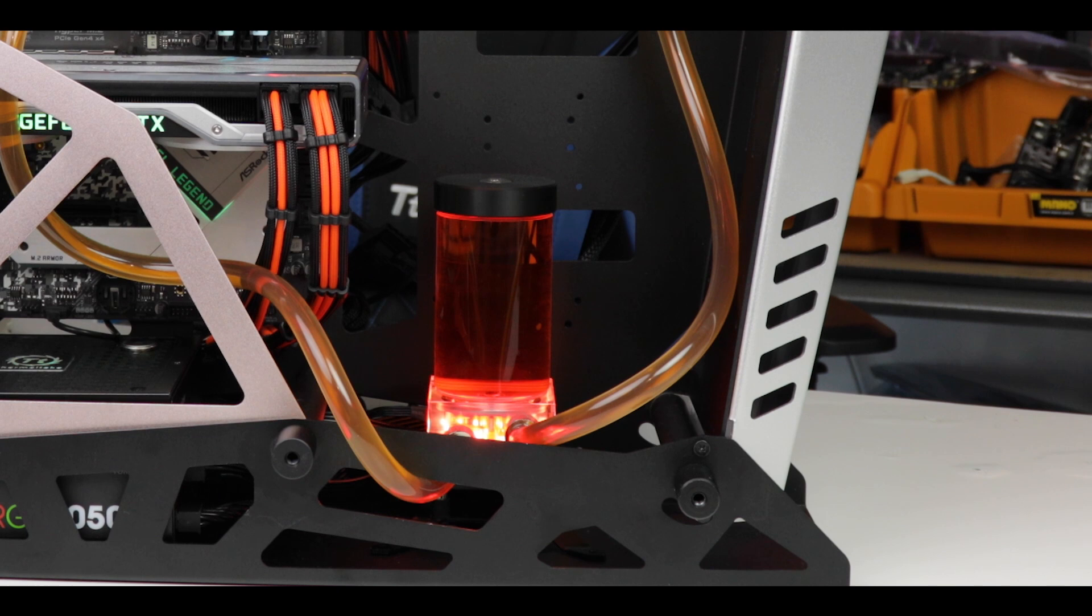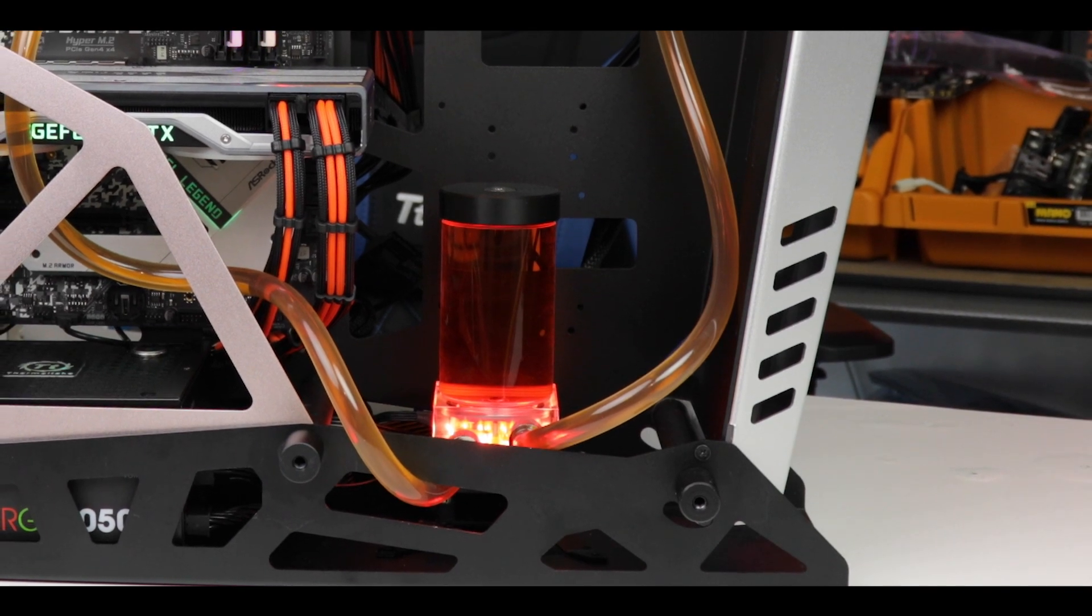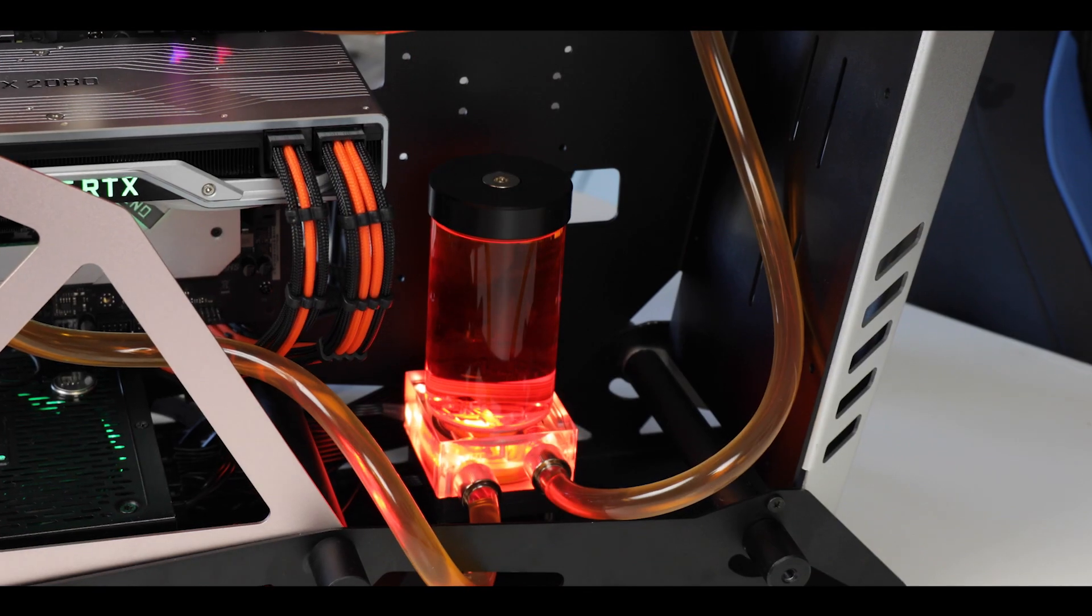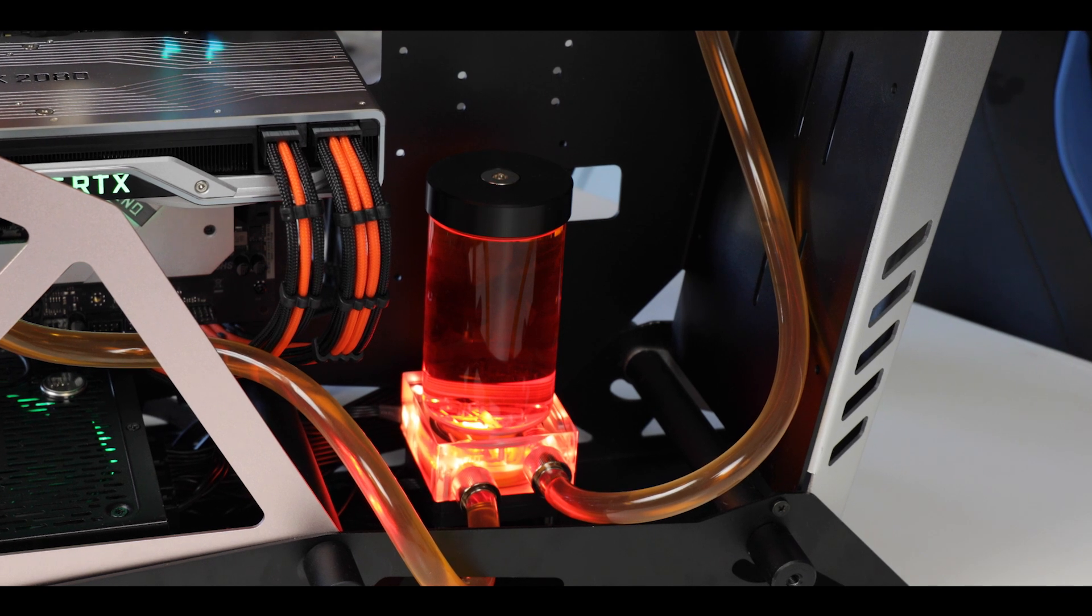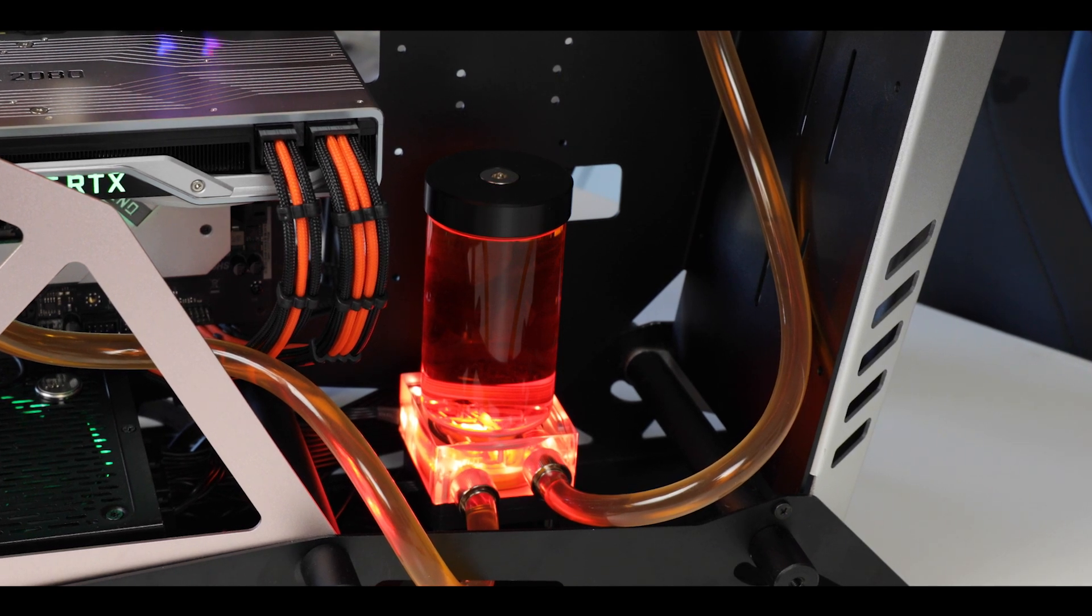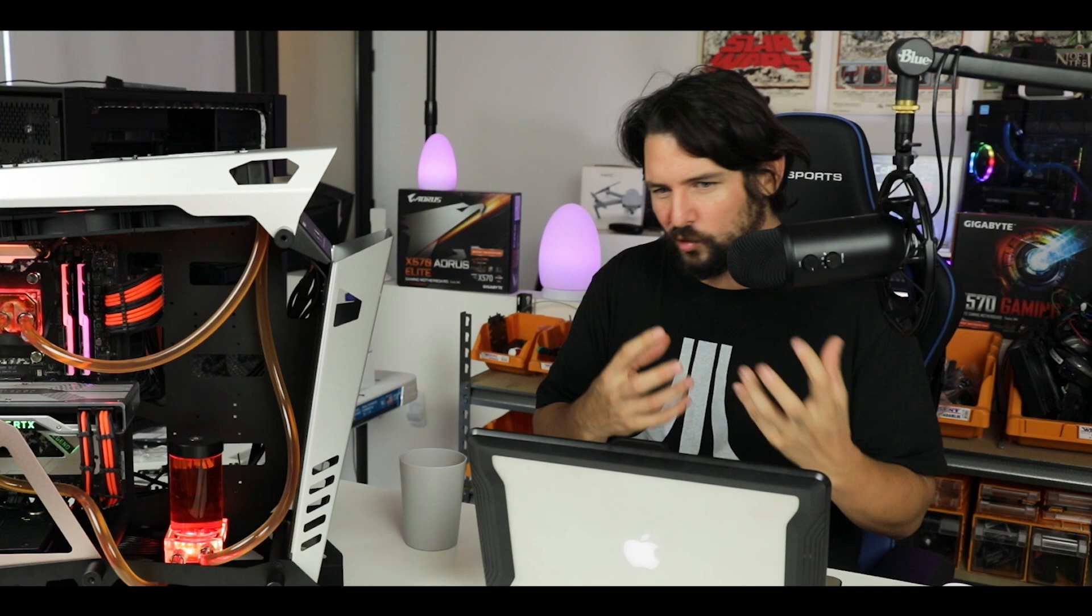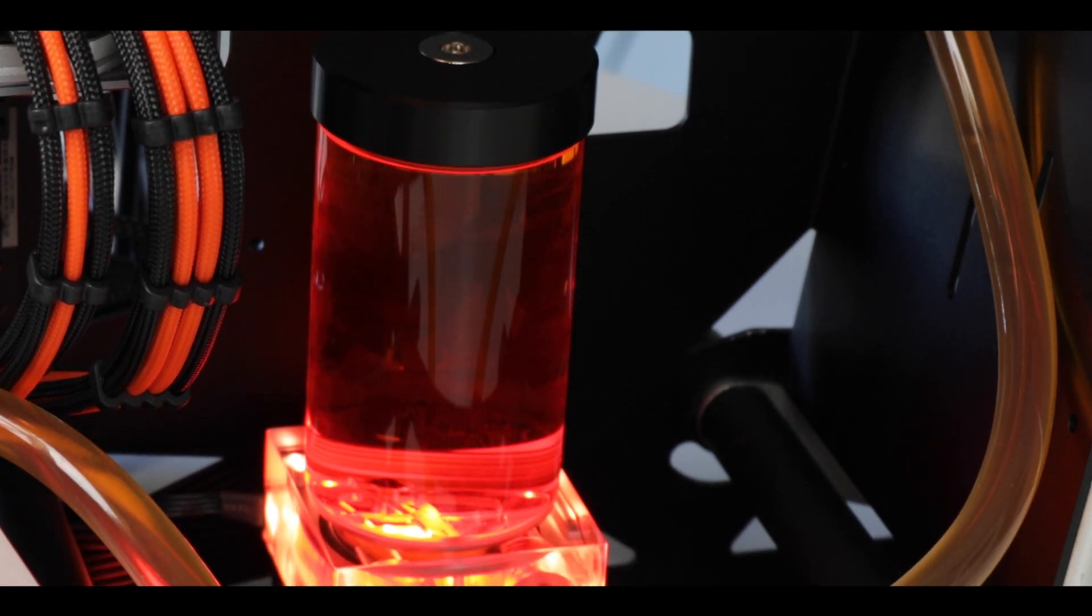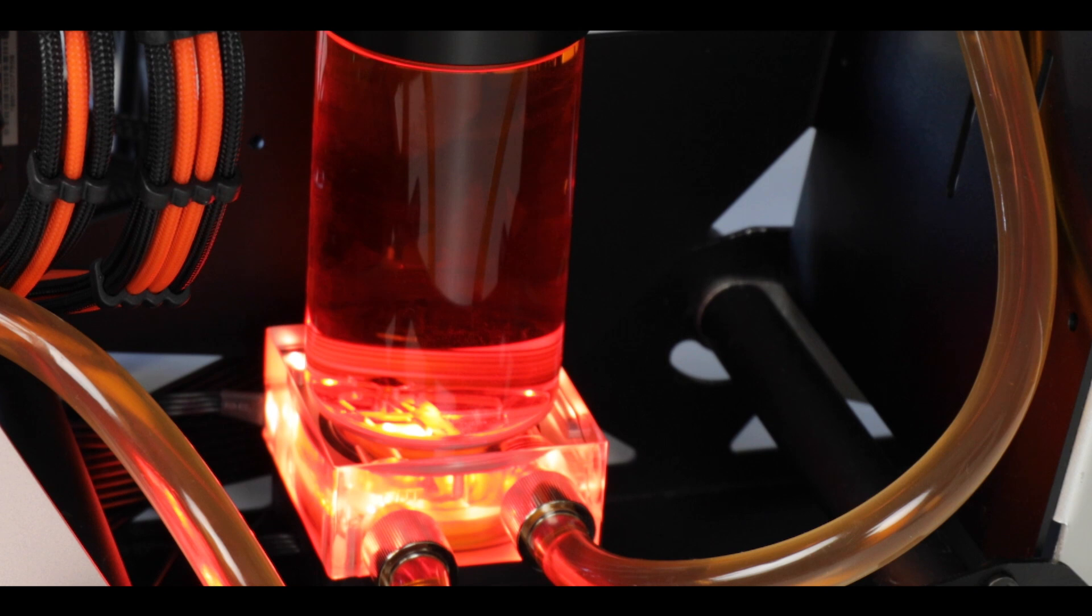The reservoir pump combo is one of EKWB's strong points in this kit. I love the new see-through design—it gives that expensive, really cool look, somewhat like a jewel or diamond shining. I really liked it.